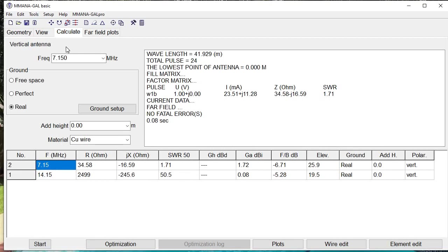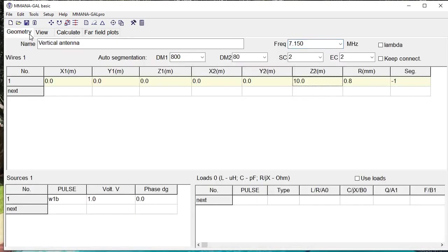That pretty much is a quick introduction. In the next videos, we'll look into optimization and the plots button, but that gives you an idea of how easy it is to enter an antenna in the MANA-GAL program.